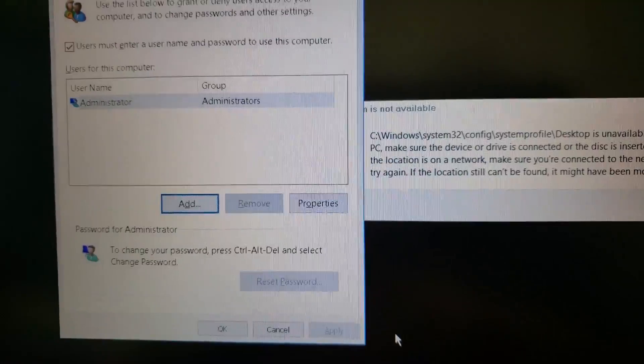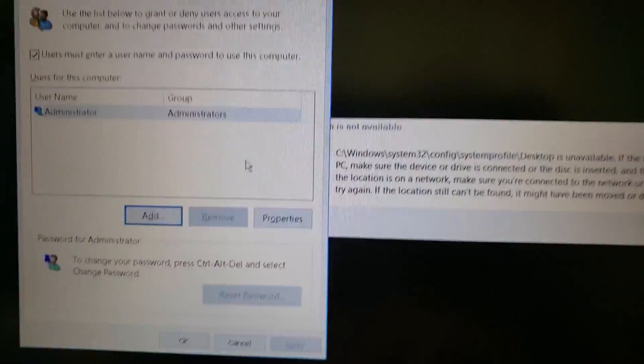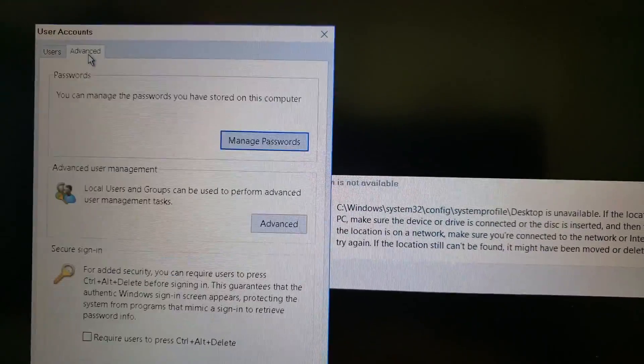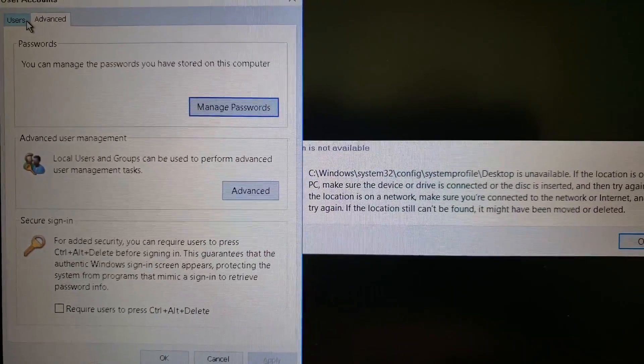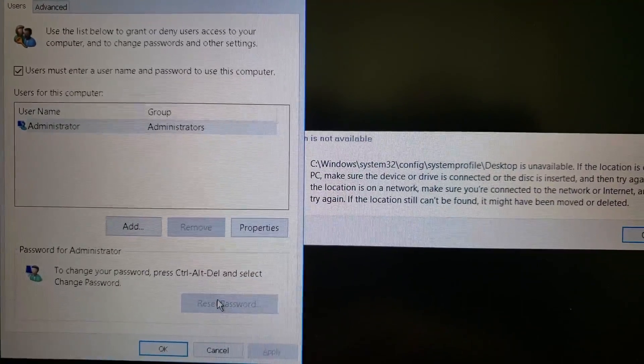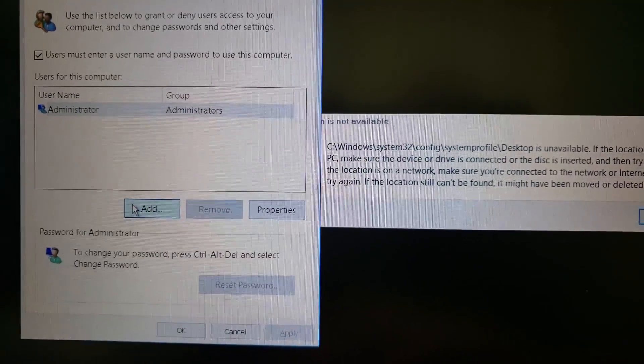But you can press add, which I'm pressing. It doesn't really seem to be doing anything. So I'm going to give it a try. I'm going to reboot it right now and see if administrator shows up and I can log into administrator.